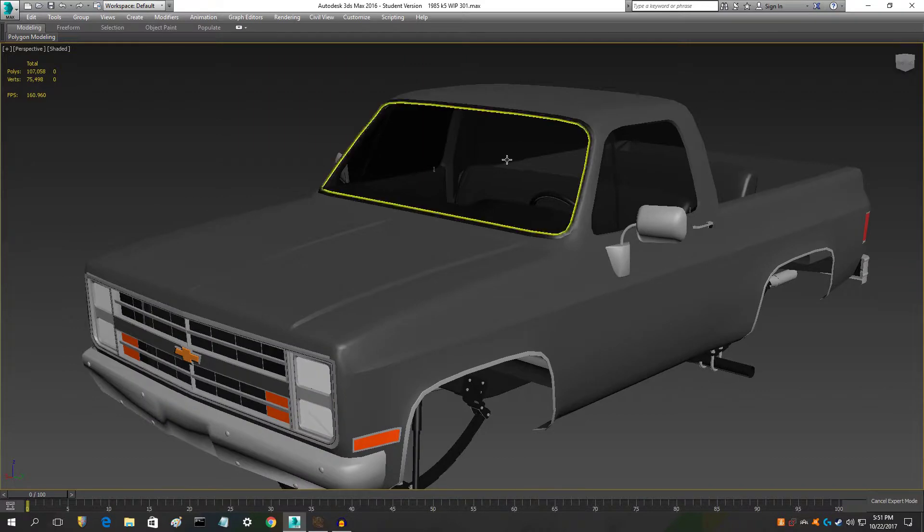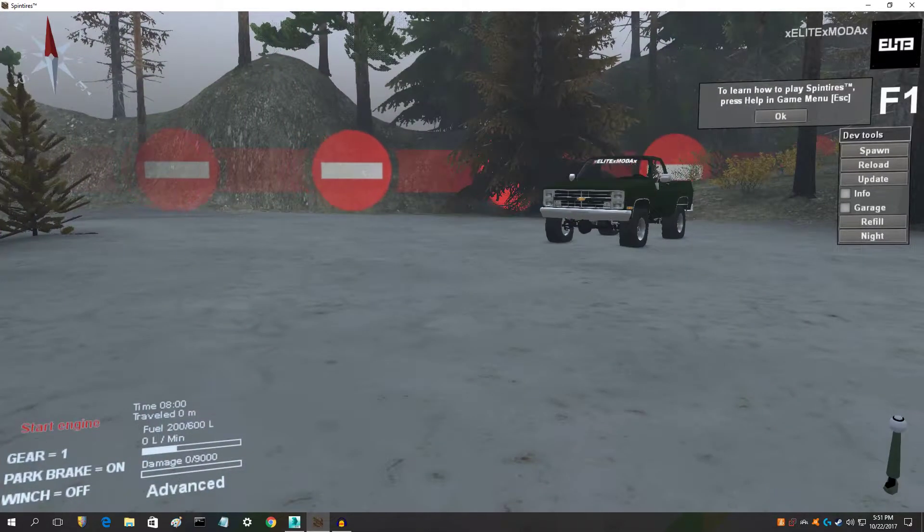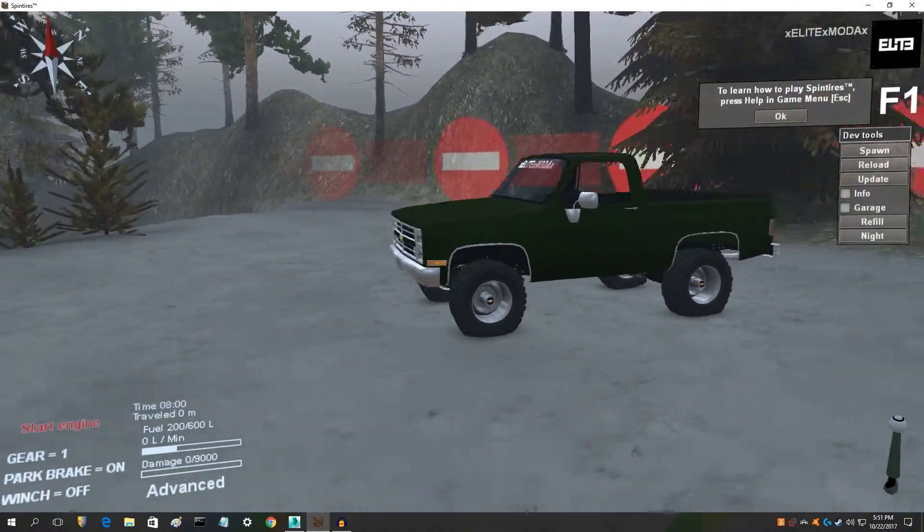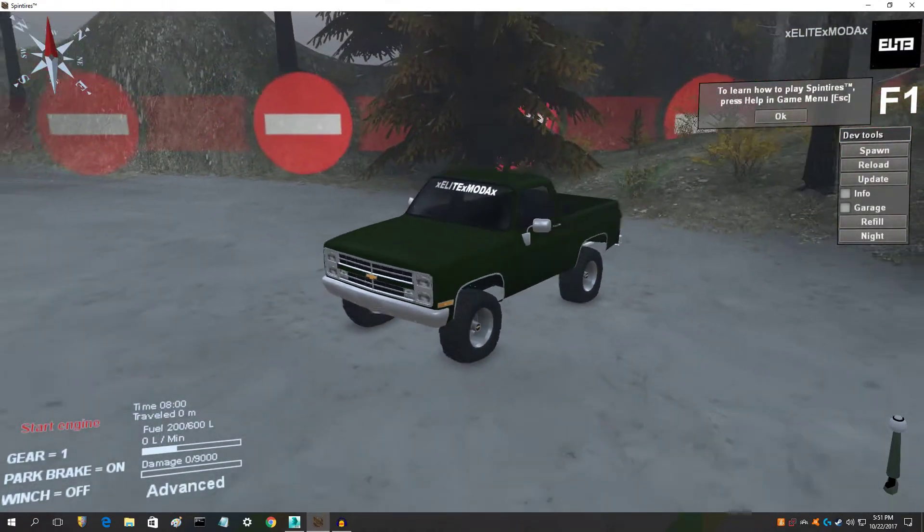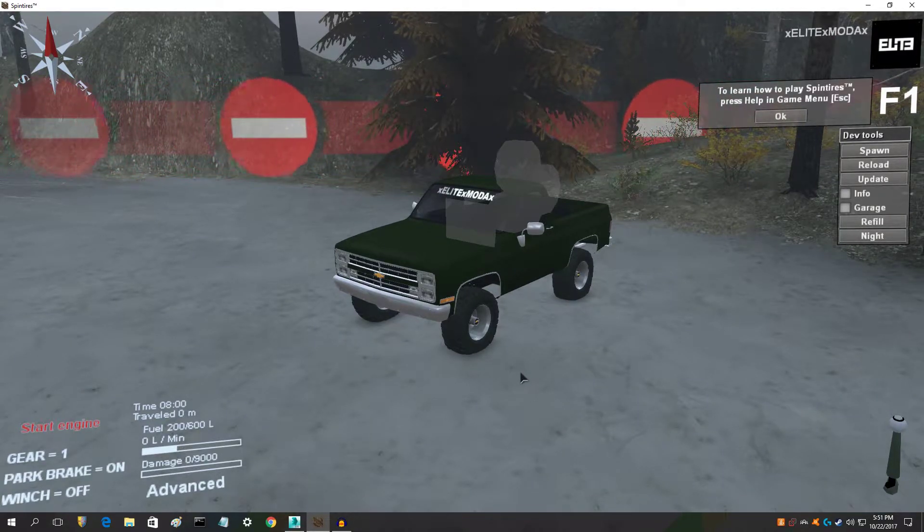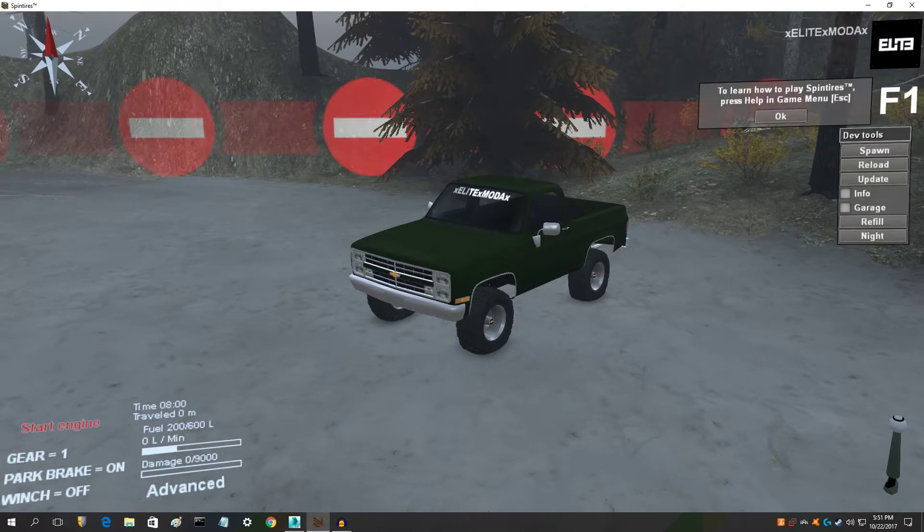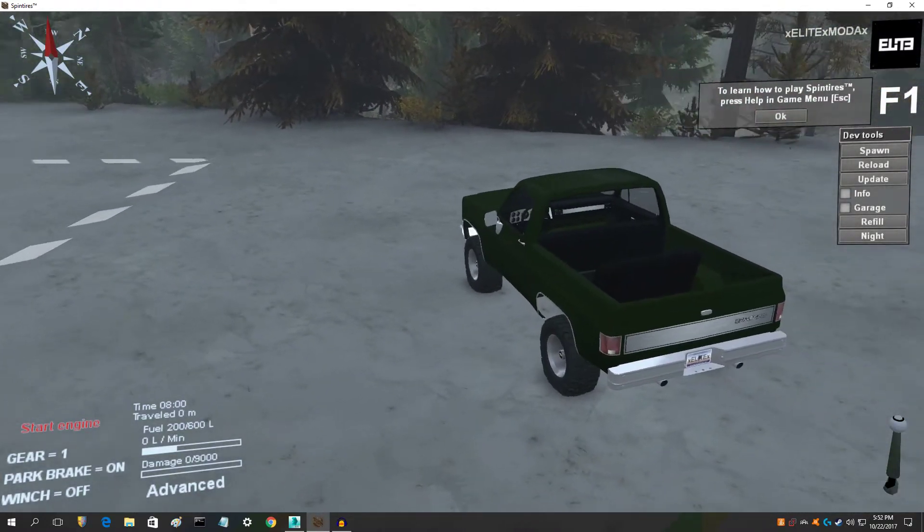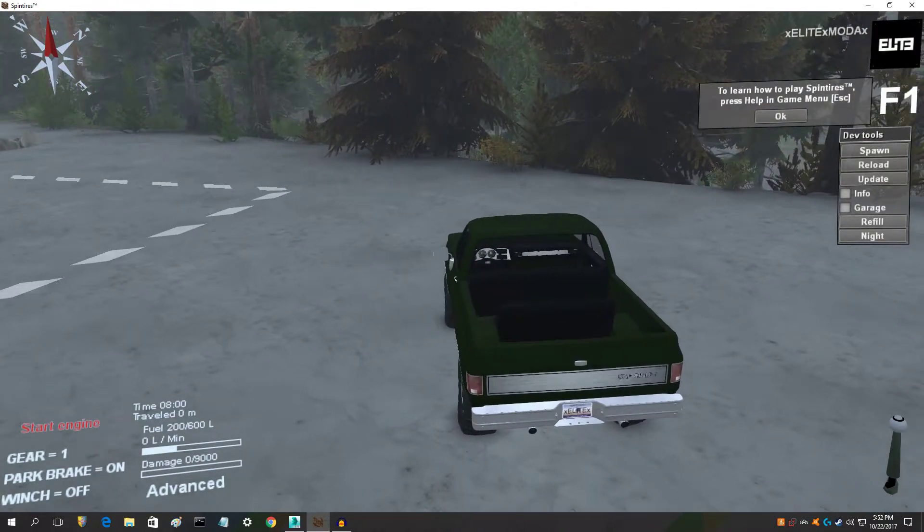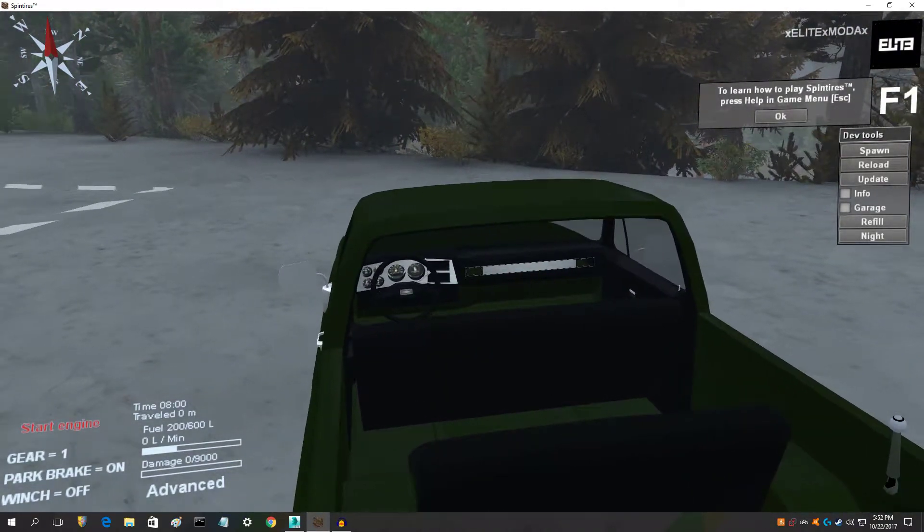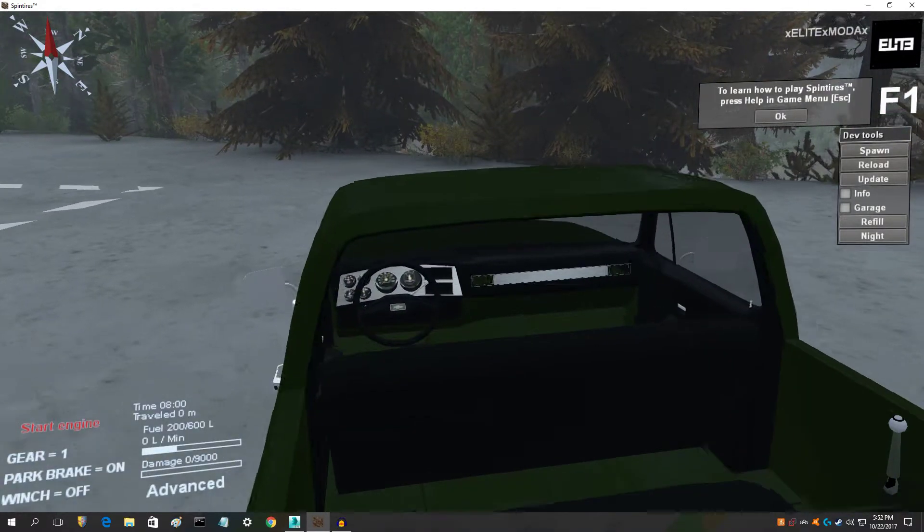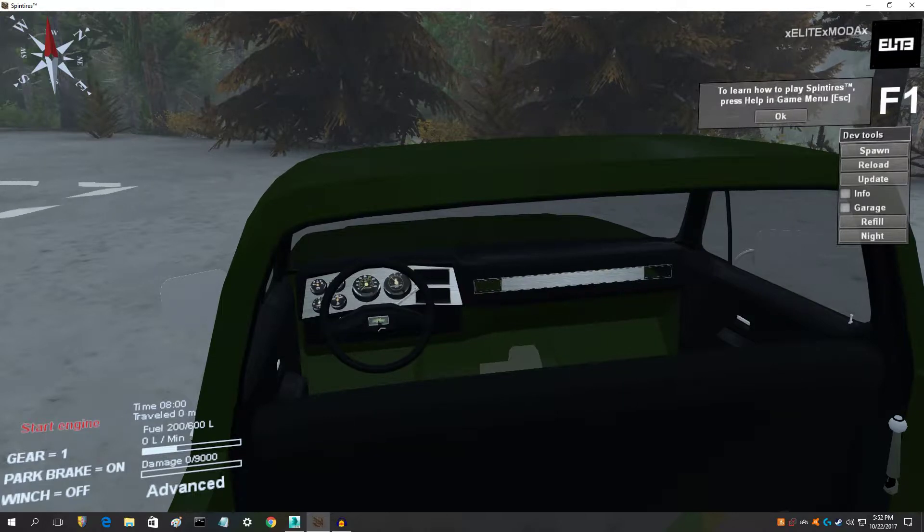But yeah, anyways, so here is the truck in game. And I know the green is ugly and I'm getting rid of it, but I just wanted to test out how that looked because I was tired of the gray. I was a little tired of it, so I got rid of it. I didn't get rid of it completely, I can put it back on anytime I want.